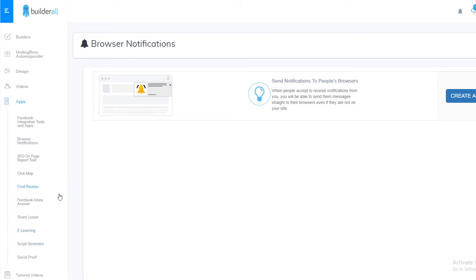So that's what you get with Builderall — it's a really powerful marketing platform. To access all these tools, you pay $29.90 per month, which is way cheaper compared to other software in the market. You're getting a lot of value, and that's why Builderall is getting really popular day by day.